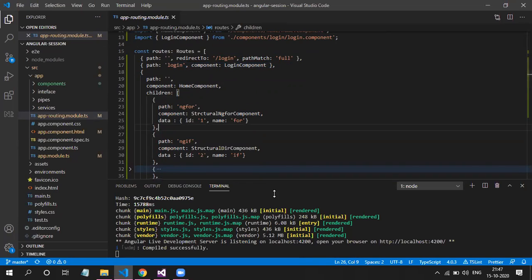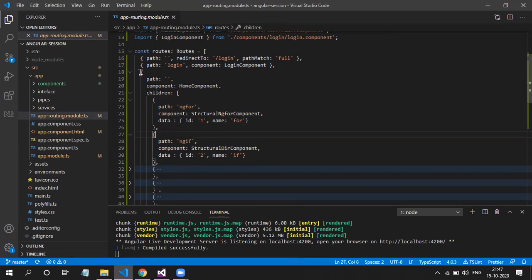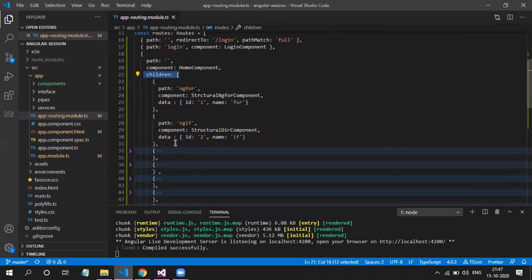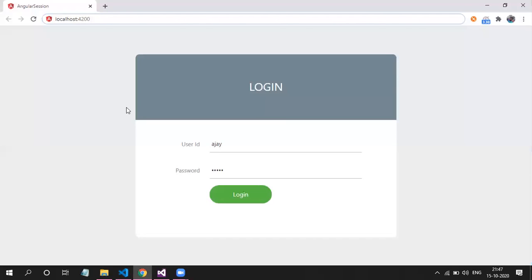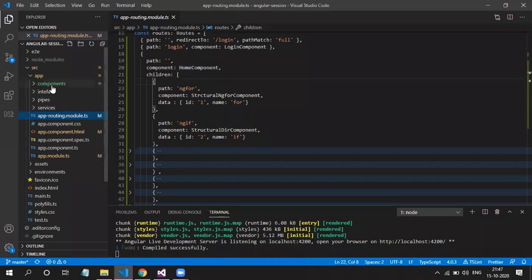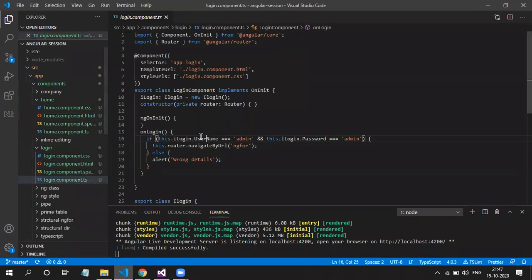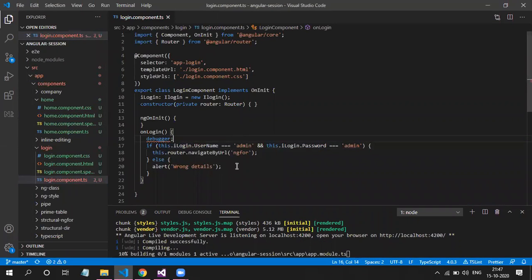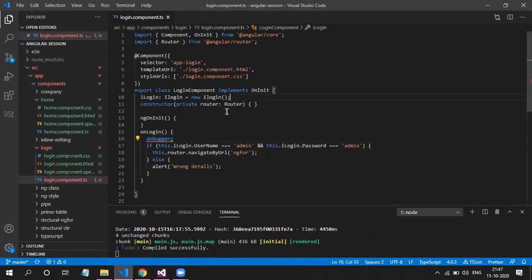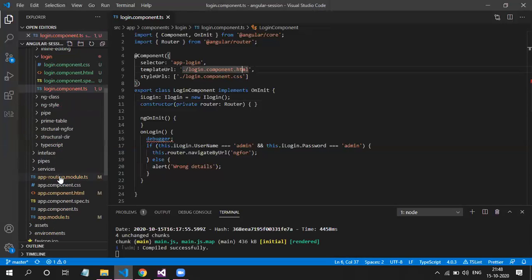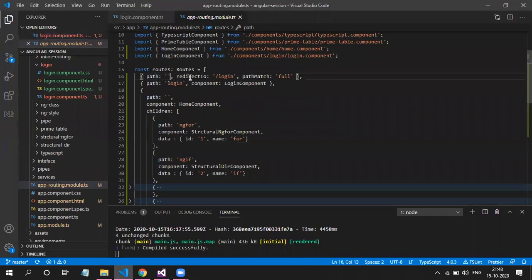This is the background logic for login page implementation. We consider home component as a parent component, and all components that need to be integrated after login must be registered as children of home component. Home component is a layout-style structure that holds the navigation and a router-outlet to render the current route. You can see the route is empty, but we still see the login page because in app-routing.module.ts we've specified that if the path is empty, redirect to login.